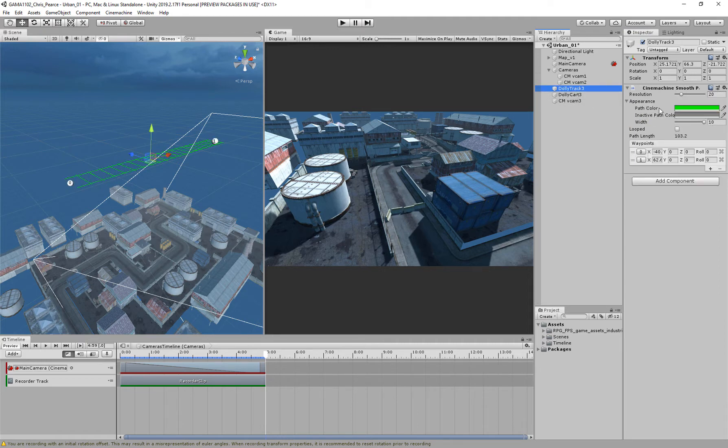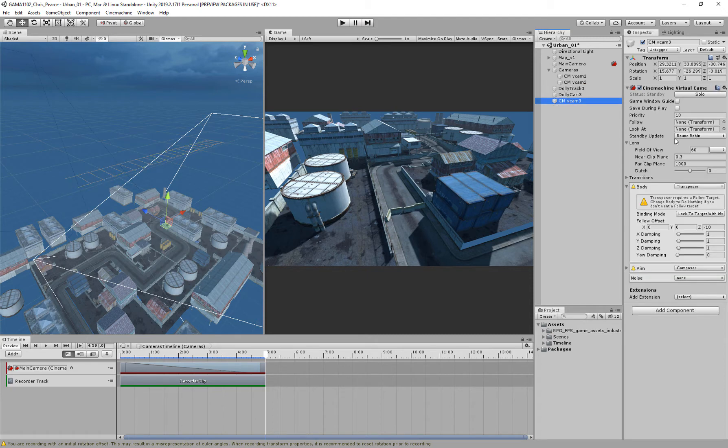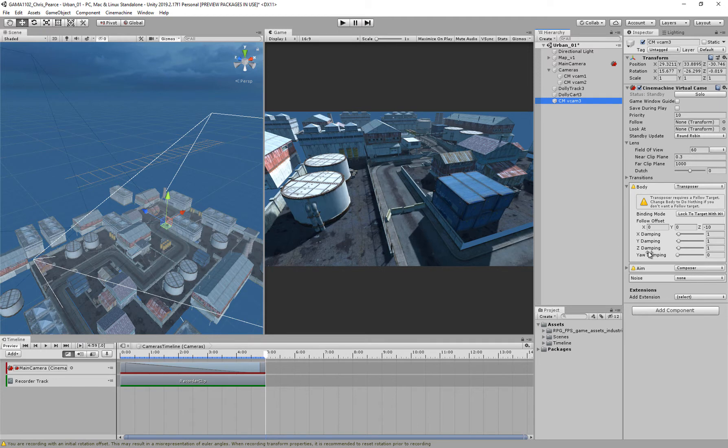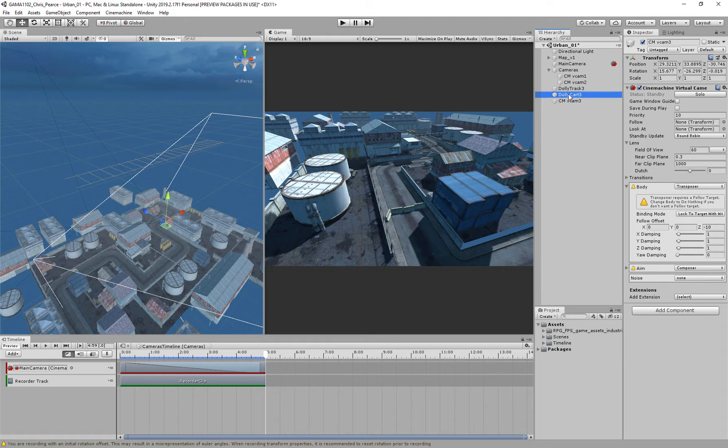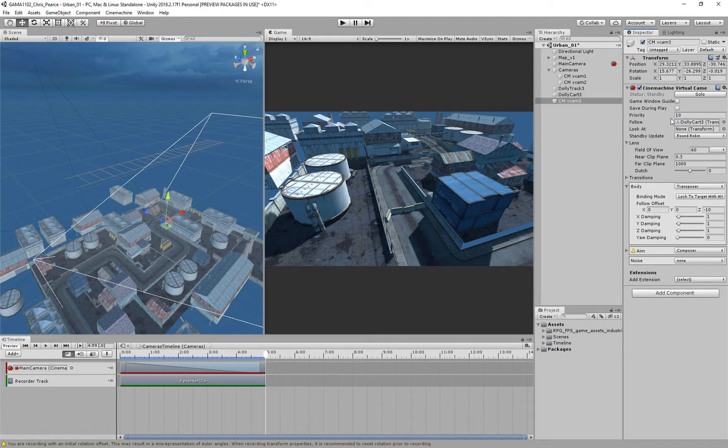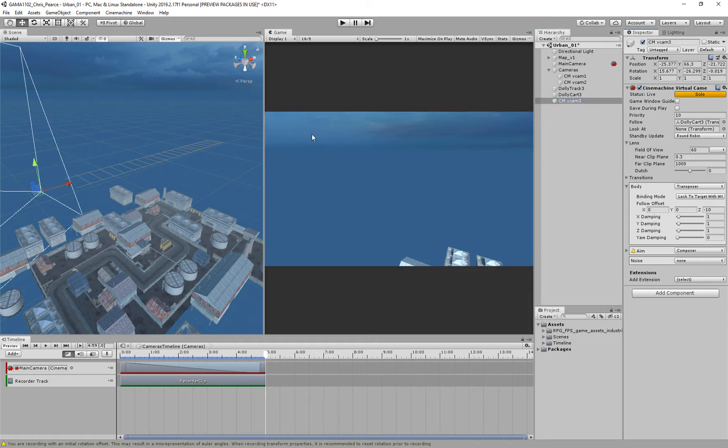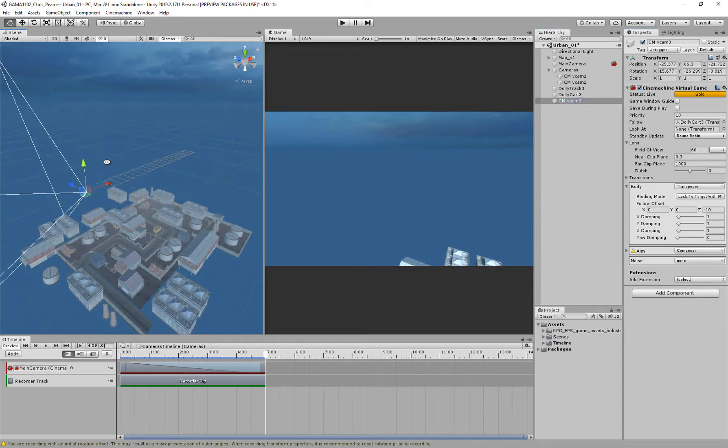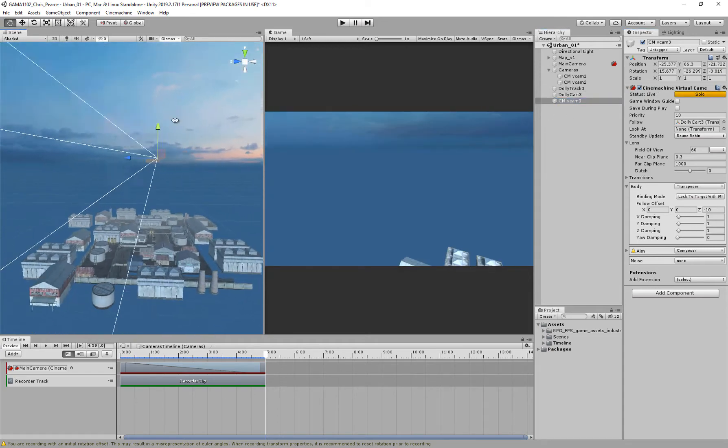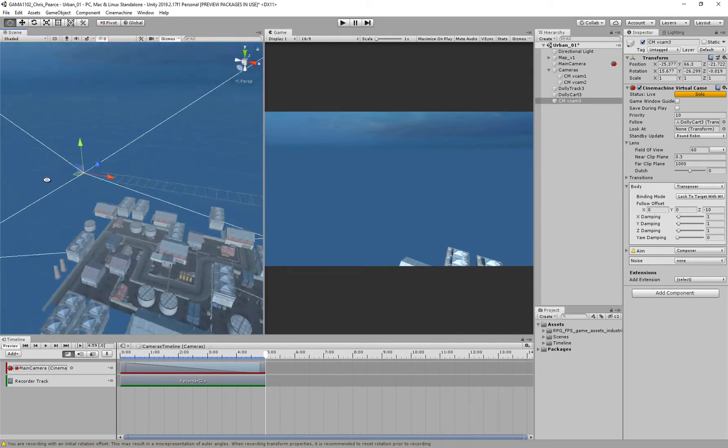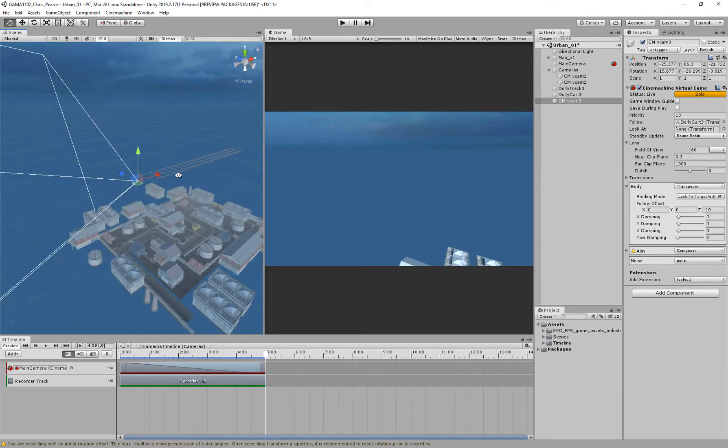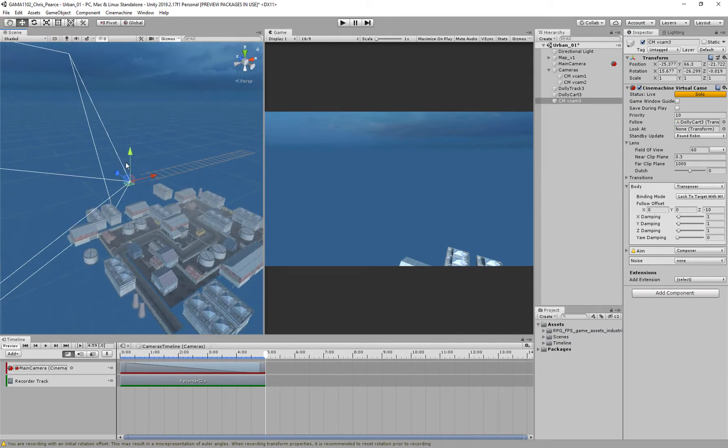Now with the Track, sorry, my camera, and with the camera I've got different options, I've got a Follow, I've got a Look at, and then I've also got the Body and stuff down here. I want this to follow the Cart, so I'm going to drag my Dolly Cart and put it in the Follow. So now if I select my virtual camera, hit Solo, you'll see that it has become up to the top of my Track, but it's pointing off in an odd direction.